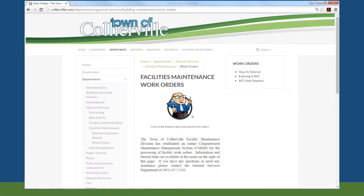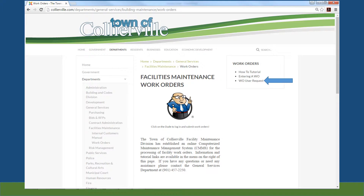Also from the Work Order page, you can access the following information: the How To Tutorial, which is the tutorial you are watching now; Entering a Work Order, which is a PDF download on how to enter a work order; and Work Order User Request — click here to request a user login and password.